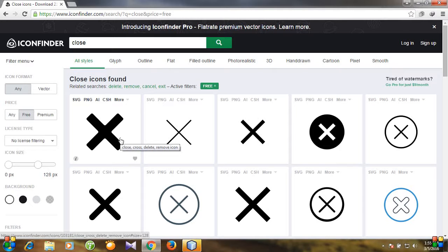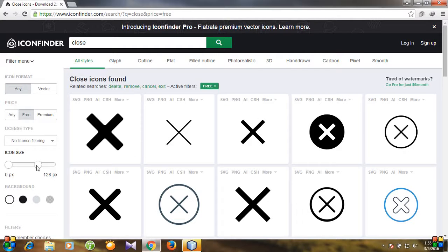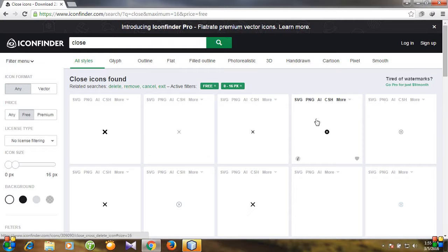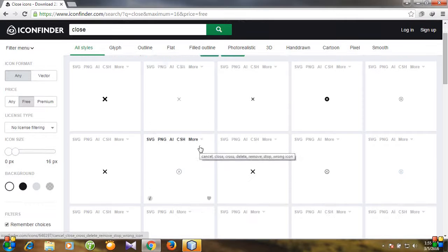Actually for a button it is always good to select a 16 pixel icon, so let's change the range to 16 pixel. And these are the suitable options, let's download one of them.